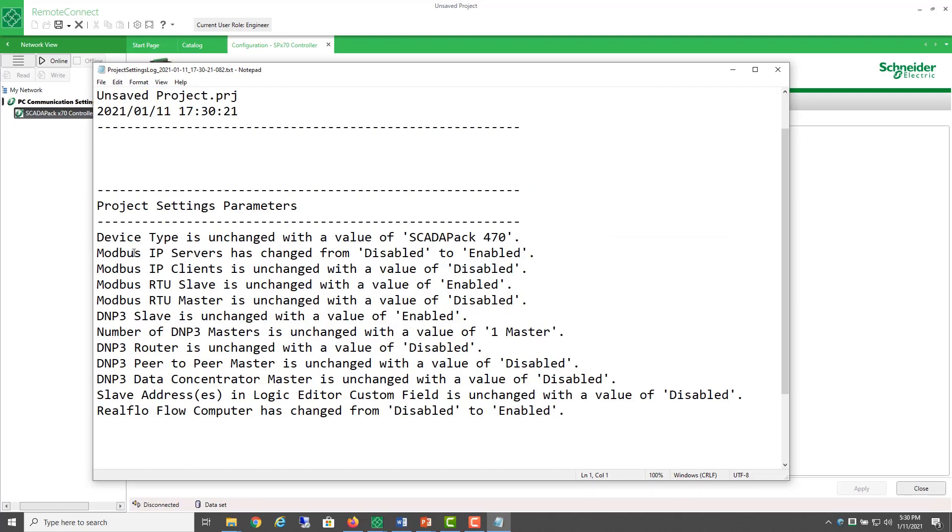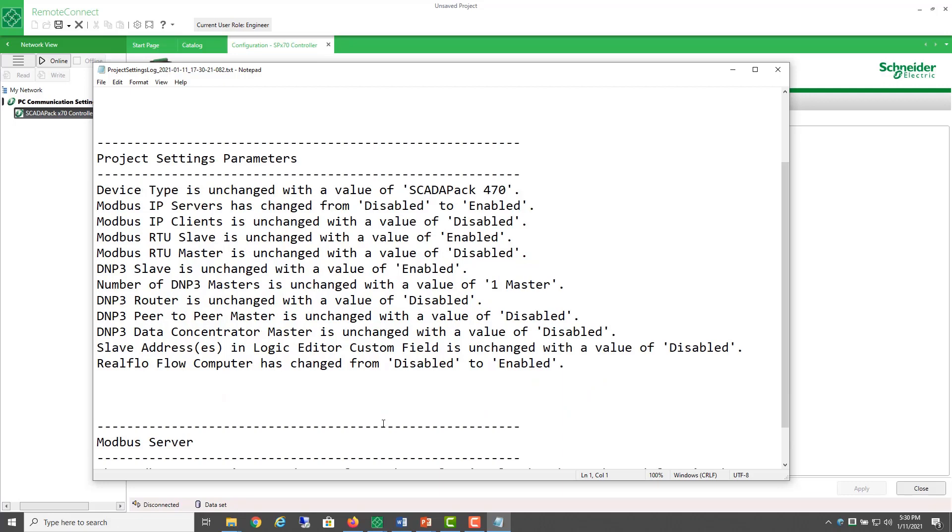the Modbus IP server has been turned on and that's expected because RealFlow is going to need the Modbus protocol to configure the flow computer in the SCADA pack. The other one is that the flow computer has been enabled, that we expect, and here's this other change.